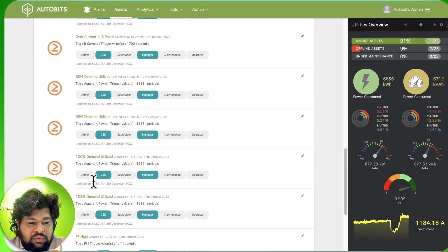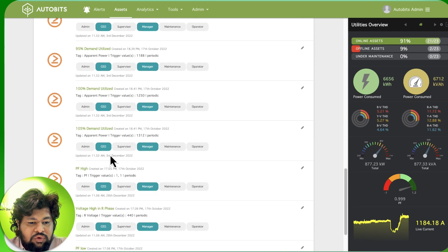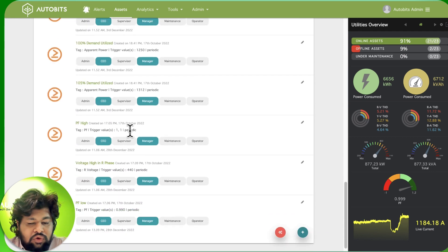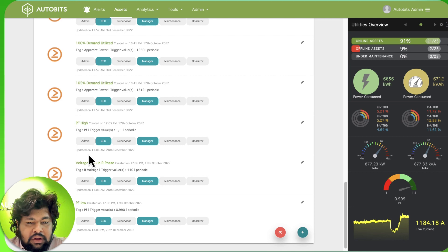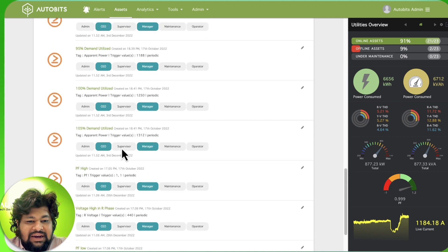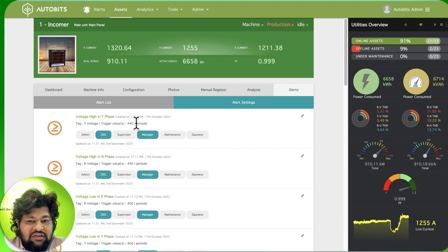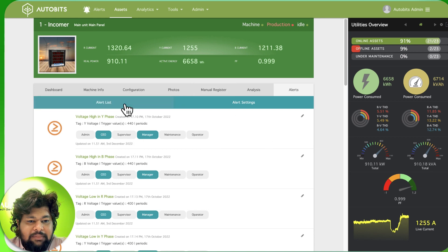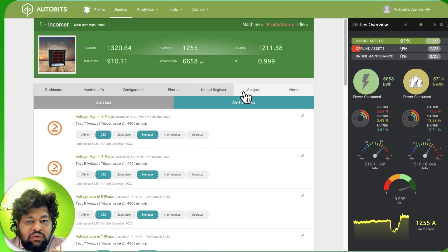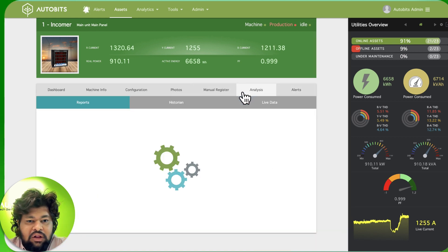So when PF is low, when PF is high, we can create alerts easily using our system. We can also monitor all the lab data right here.